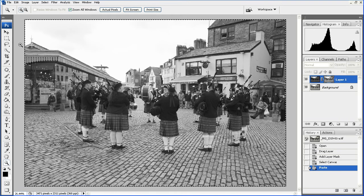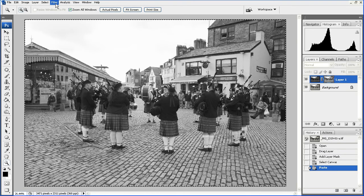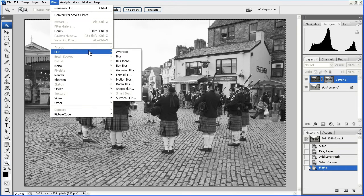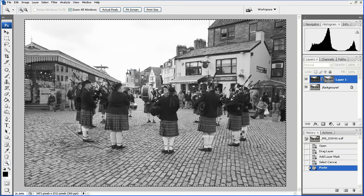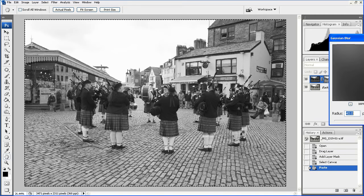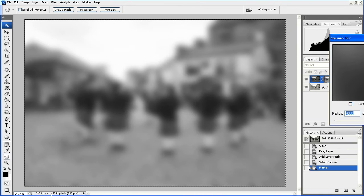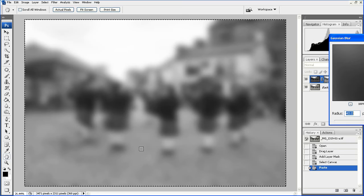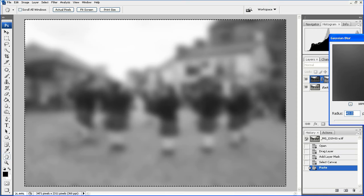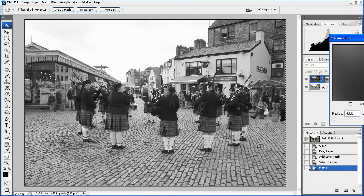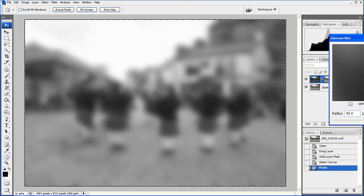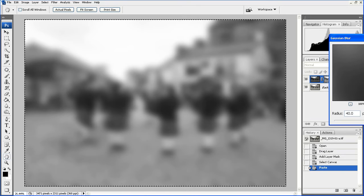We're going to paste into that Layer Mask using Alt Click. So I've Alt Clicked and now Edit Paste. You'll see how it's pasted in as a black and white image — that's normal, that's what happens with this technique. And the next step is to apply a Gaussian Blur filter. So Filter > Blur > Gaussian Blur. For the resolution of image that I'm working with here — 3400 by 2300 — a Gaussian Blur radius of 40 pixels is about right. Let's switch off the preview and switch it back on again just so you can see the effect.